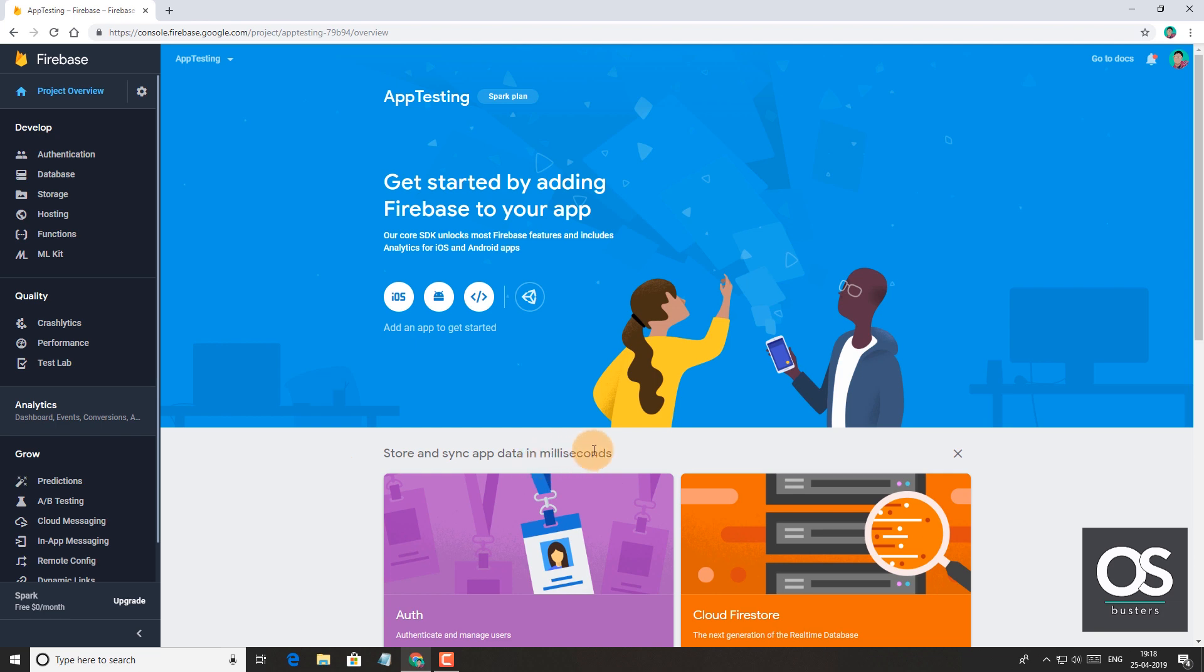Although Firebase provides almost all the important features to the free users, but there are some limitations. One of such limitations is that we can create limited number of projects.